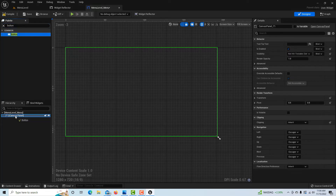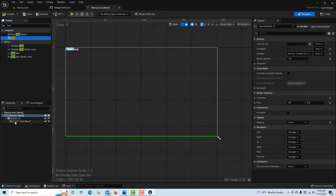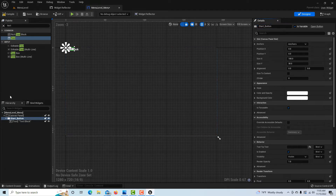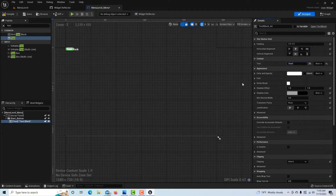We need text on the button, so drag a Text widget onto the button. I'll click on the button and name it Start Button. For the text the user will see, I'll also type Start and leave it in the default formatting, then click Size to Content to make it a little bigger.